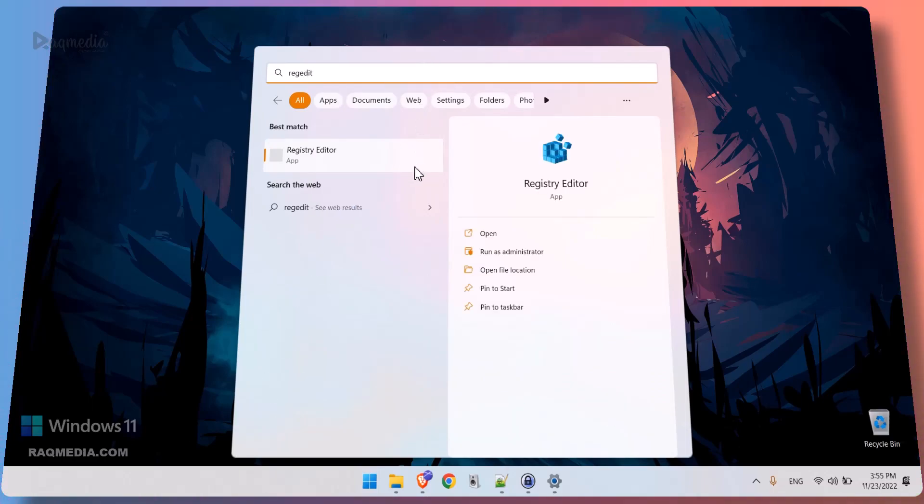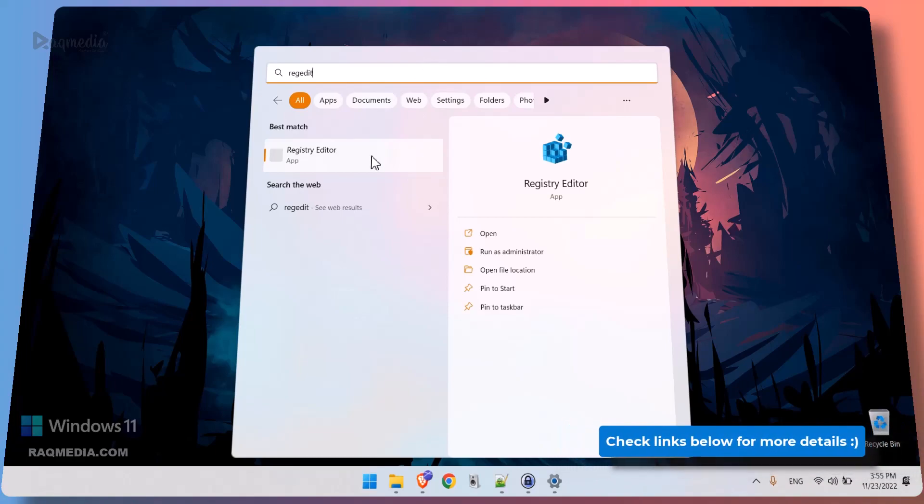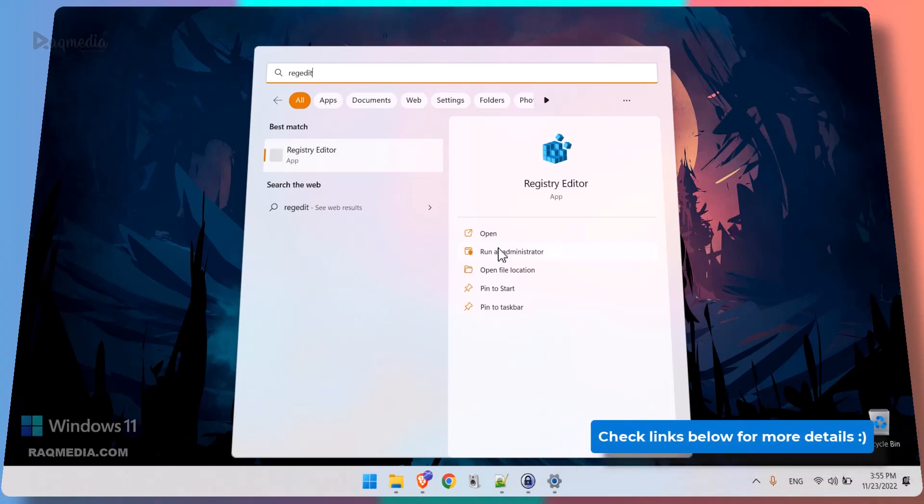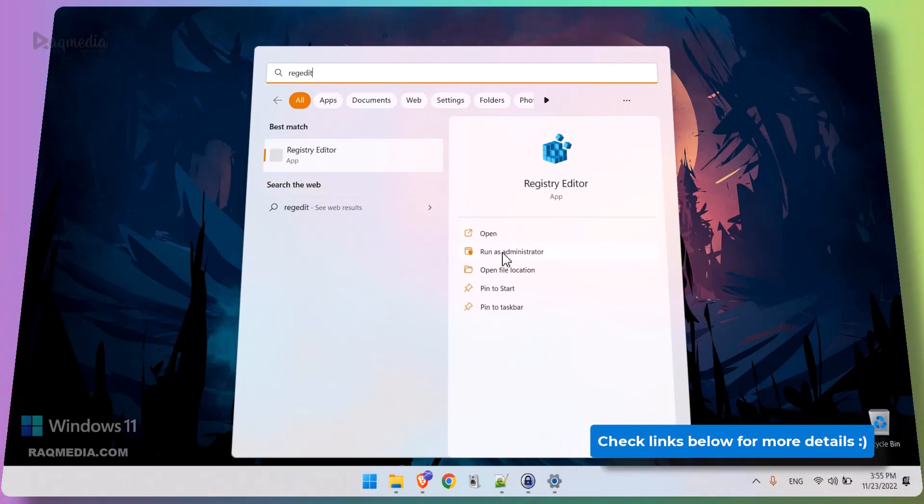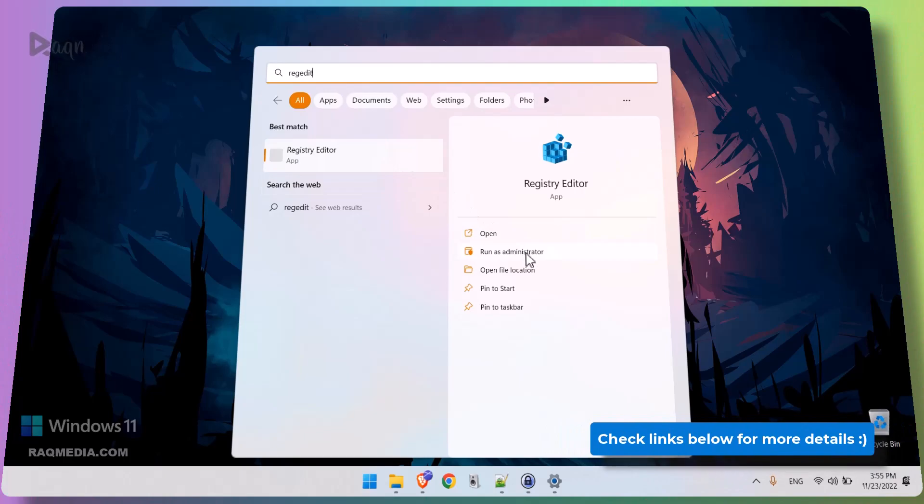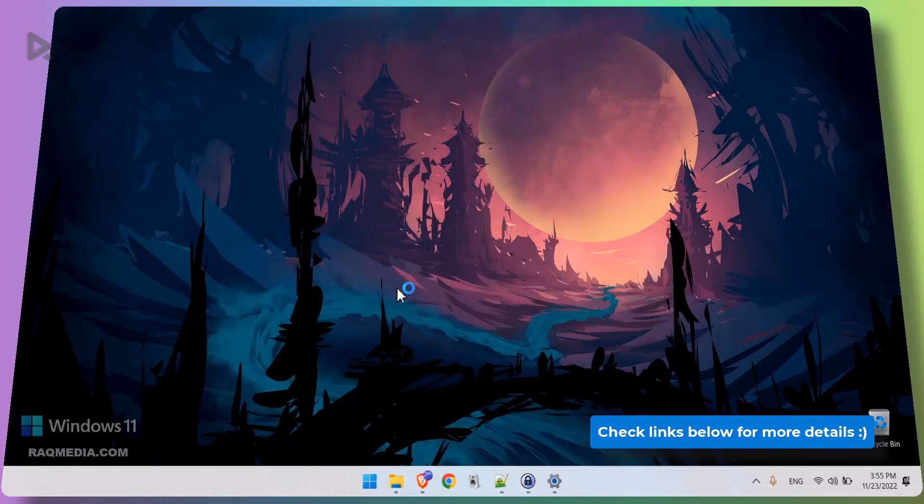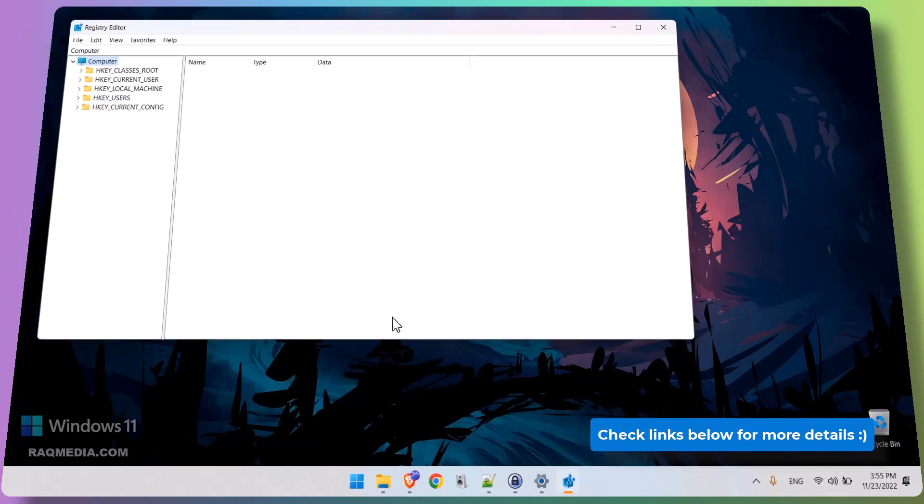We find all these commands in our detailed post in the links below the video. Next we head on to Run as Administrator.